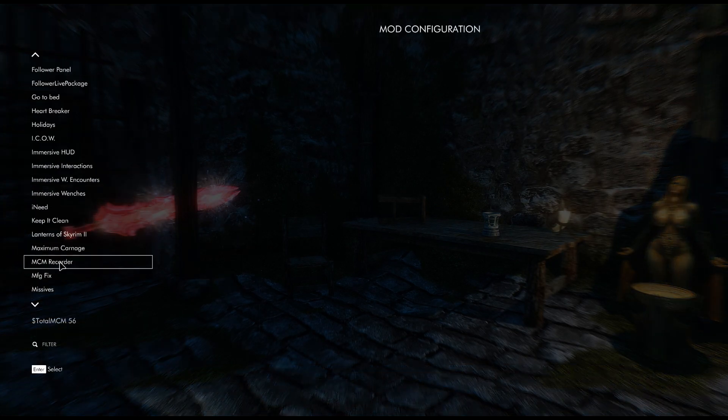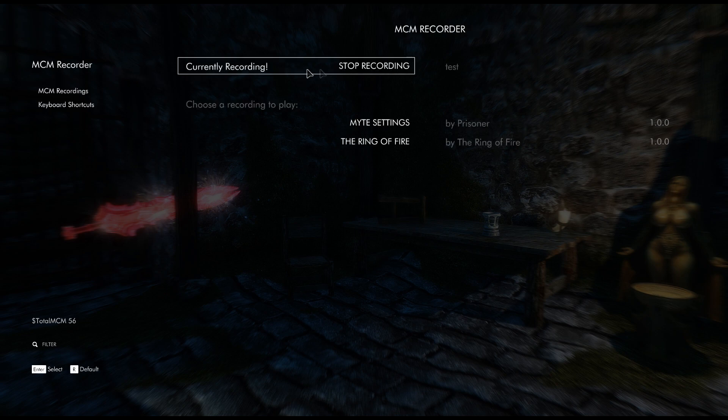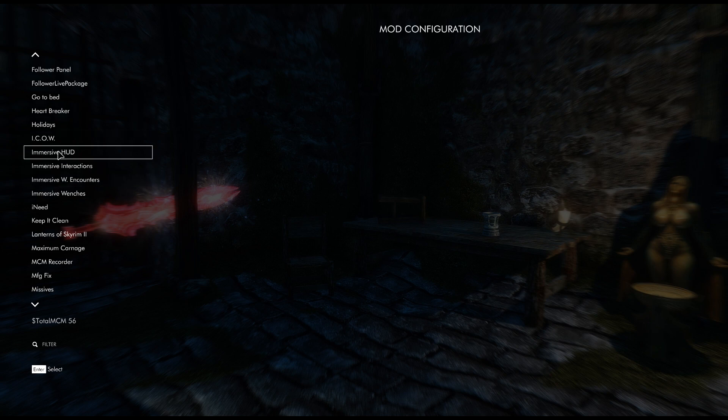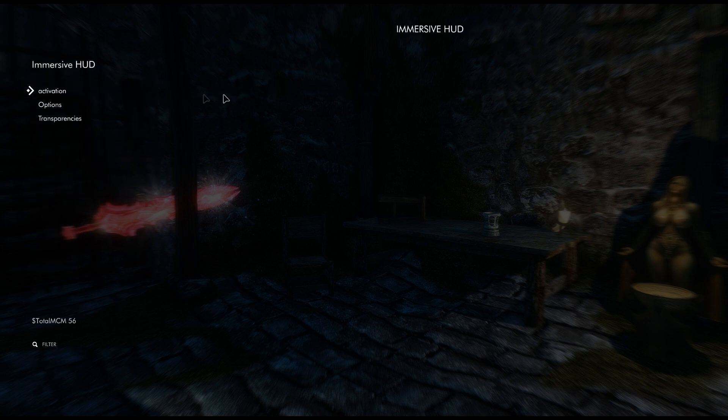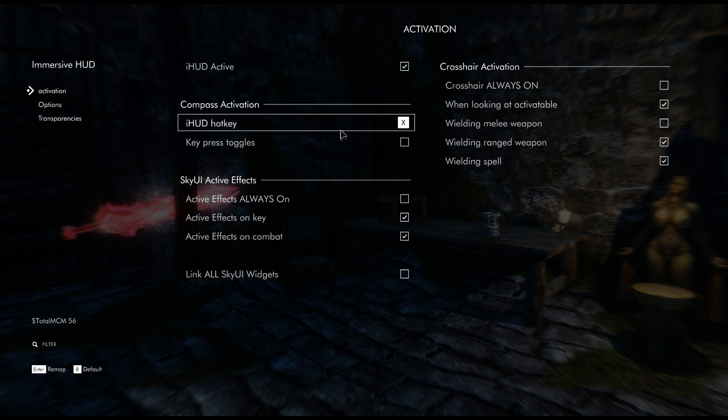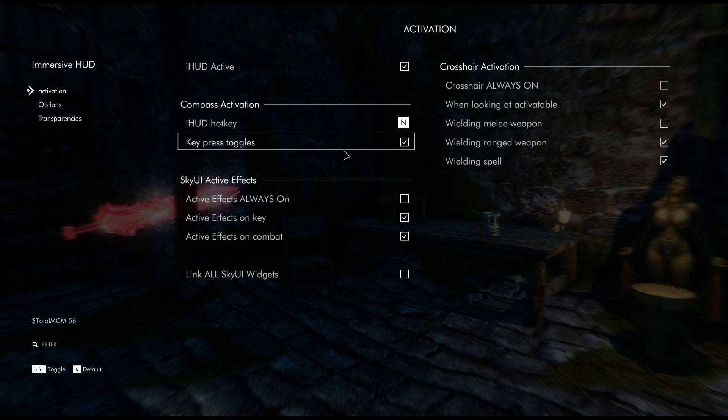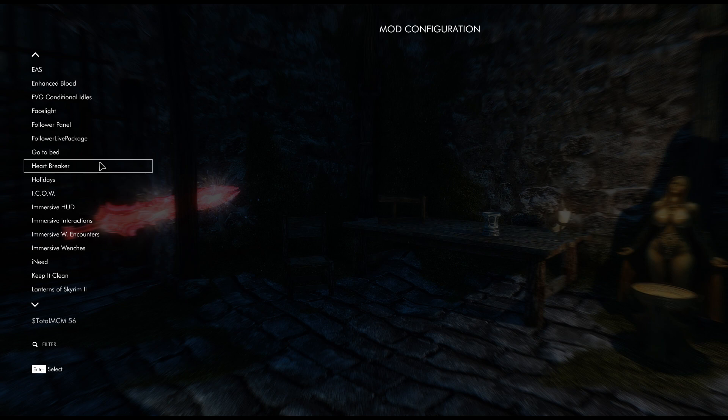And then now MCM Recorder is back to recording again. So basically you can just add some more settings in here if you want. I'm going to add the Immersive Hood mod, so I'm going to change this to n key press toggles.